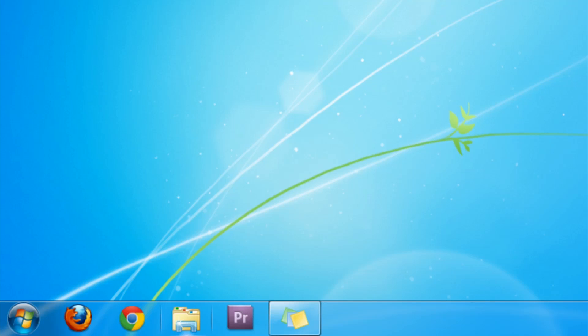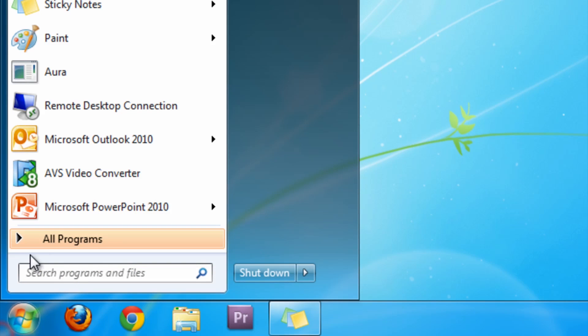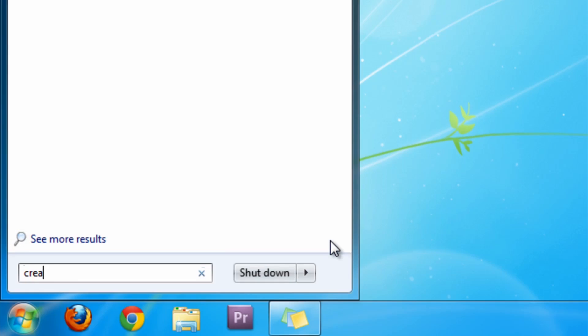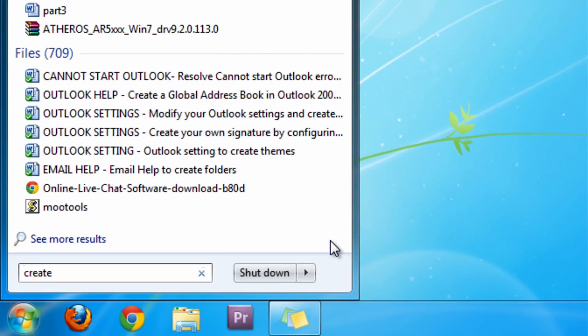To do this, go to start and search for Create REST, then click the top result.